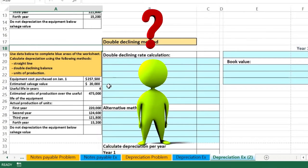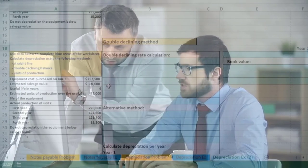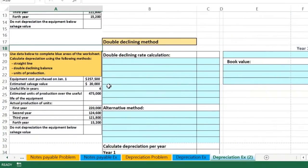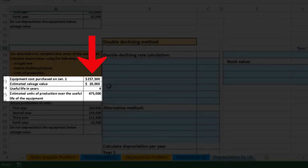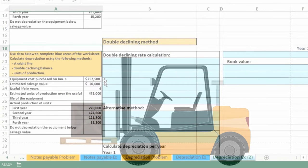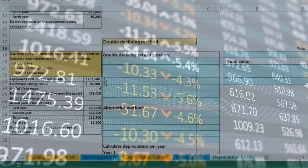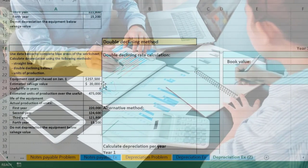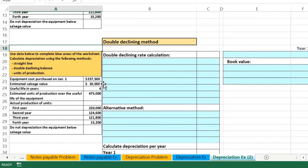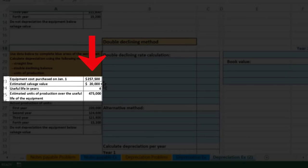Why don't we depreciate below the salvage value? If there were zero salvage value, it wouldn't make sense to depreciate beyond the $257,500 cost — doing so would put a negative book value on equipment we could still be using. Since we expect to sell it for $20,000, that becomes the new floor. We cannot depreciate below $20,000 because we believe we could sell it for scrap at that value, so we must stop the allocation there.